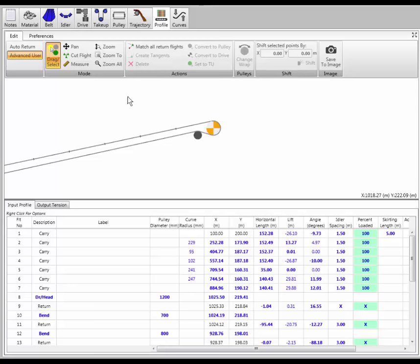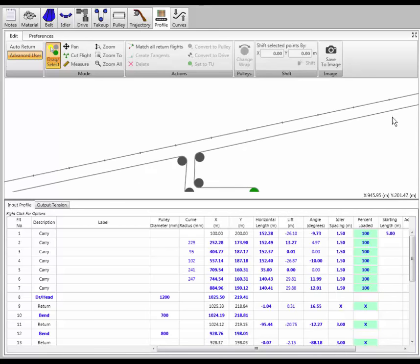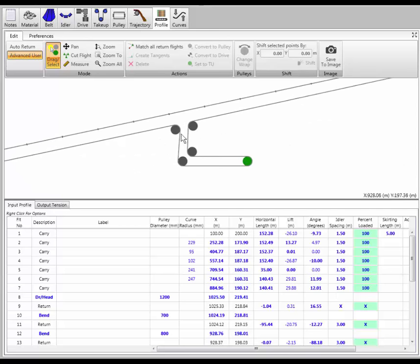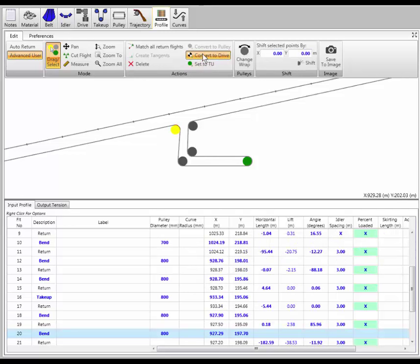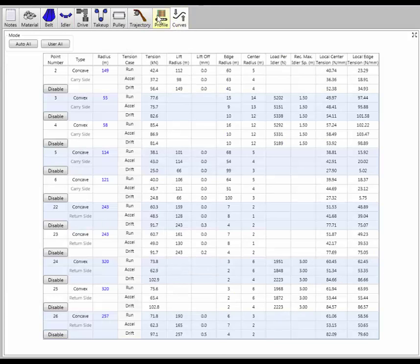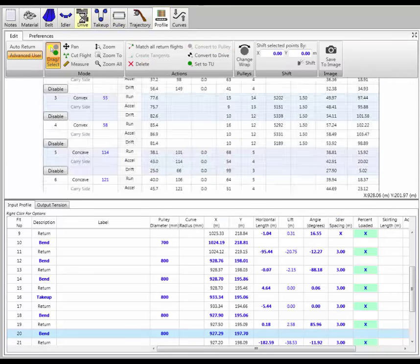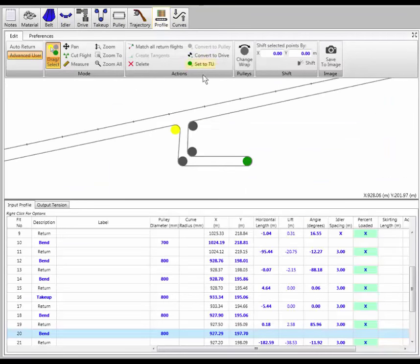I can also very quickly redefine my pulleys. For instance, if I wanted to make a pulley a drive pulley, I simply say convert to drive pulley — the calculations are updated and I now have two drive pulleys in my system. I can then click on that drive pulley and convert it back to a regular pulley, and you can see the second drive pulley is gone — I only have one drive pulley again.